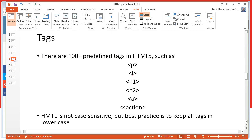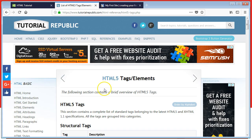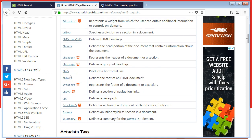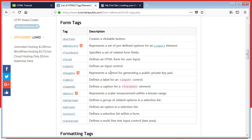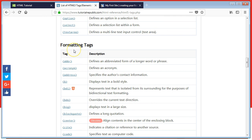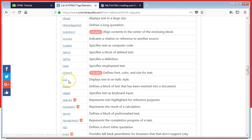In HTML there is a list of predefined tags that we can use — tags such as p for paragraph, i for italic, h1 for heading 1 through h6, a for hyperlink, section for a section, hr which produces a horizontal line, label for creating forms, and b for bold. There are 100 plus tags in HTML5.